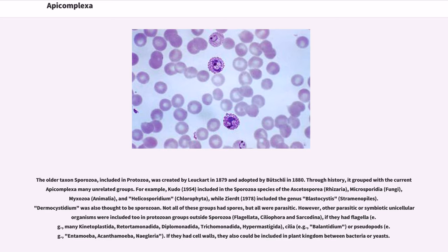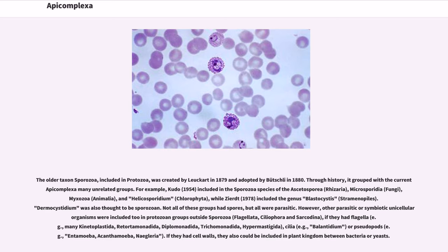For example, Kudo (1954) included in the Sporozoa species of the Ascetospora (Rhizaria), Microsporidia (Fungi), Myxozoa (Animalia), and Helicosporidium (Chlorophyta), while Zierdt (1978) included the genus Blastocystis (Stramenopiles). Dermocystidium was also thought to be sporozoan. Not all of these groups had spores, but all were parasitic. However, other parasitic or symbiotic unicellular organisms were included too in protozoan groups outside Sporozoa.